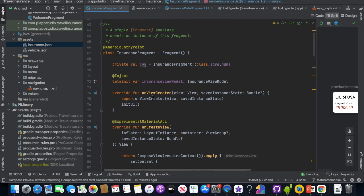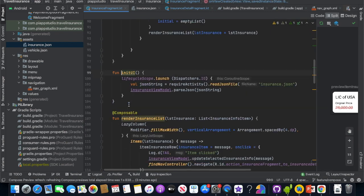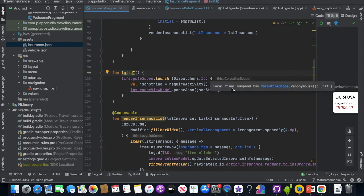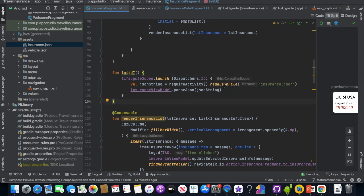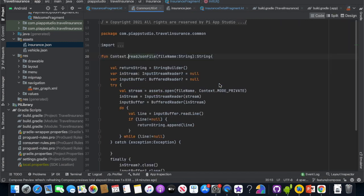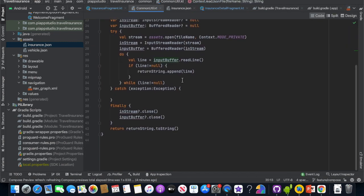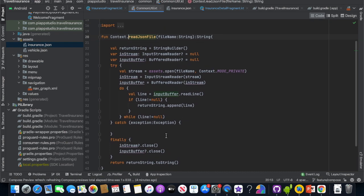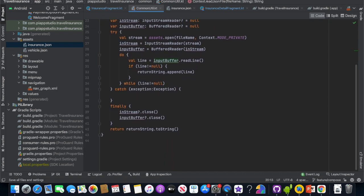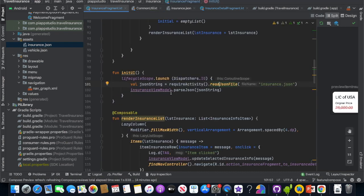If you need the insurance fragment data, you can use the information in the region. If you want to use coroutines, you can use the readJSON file. If you want to read this function, you can use the string. The string is created in the InsuranceViewModel.